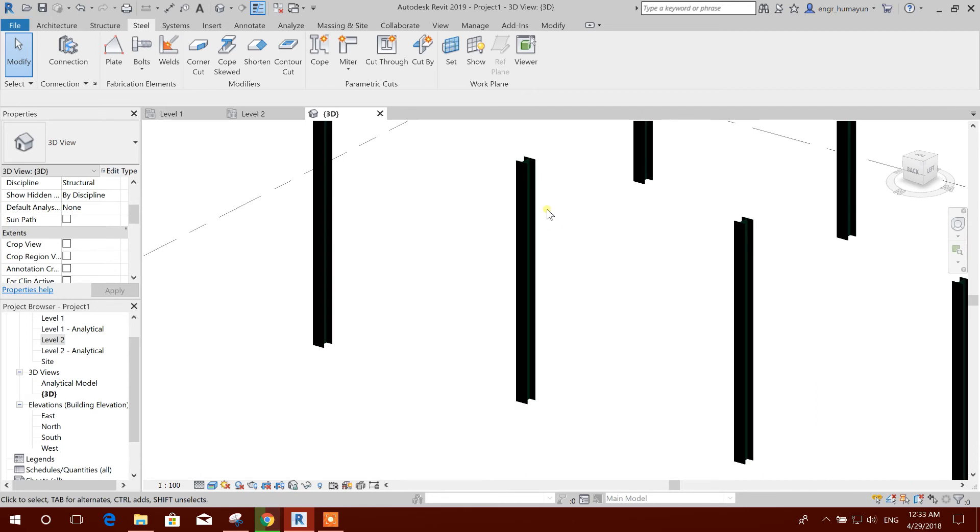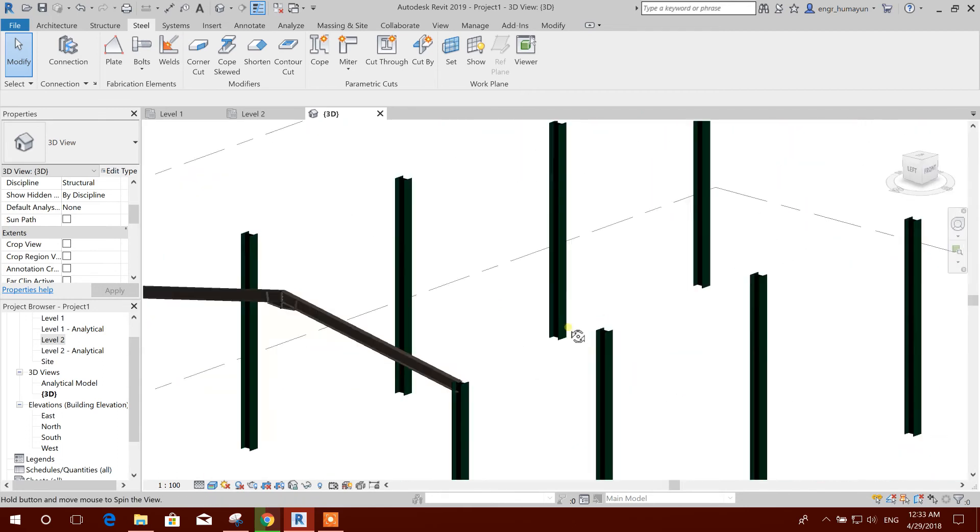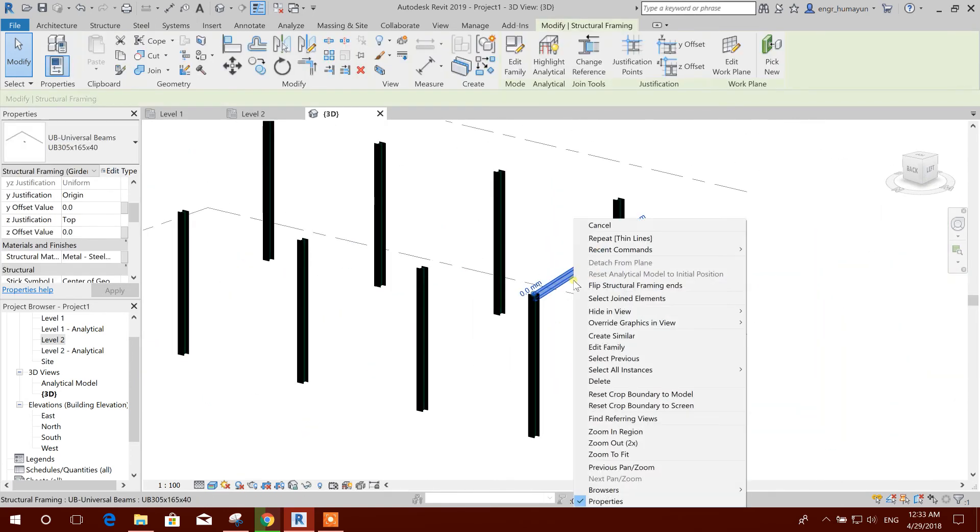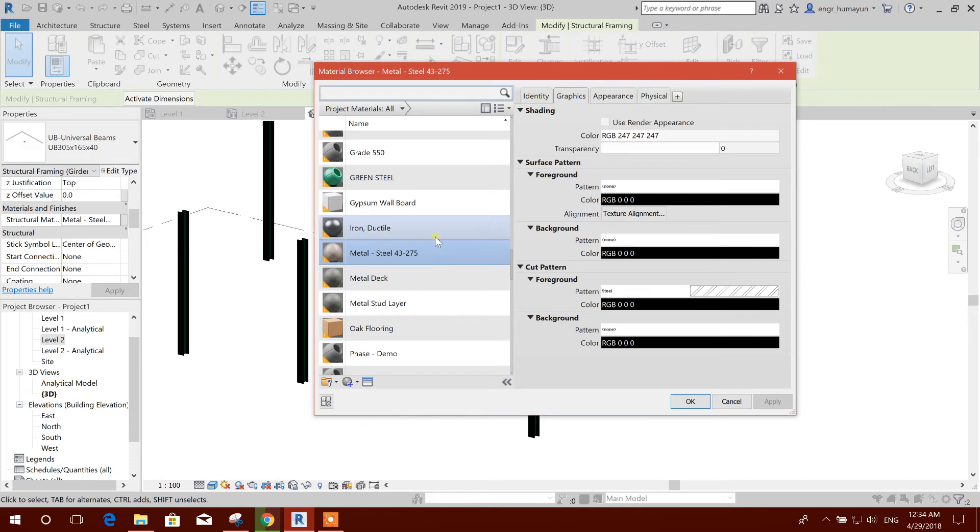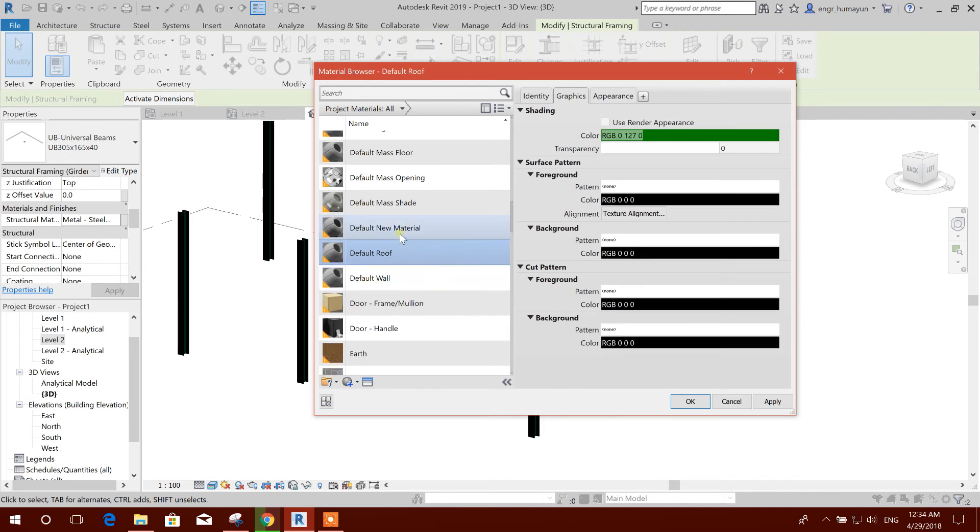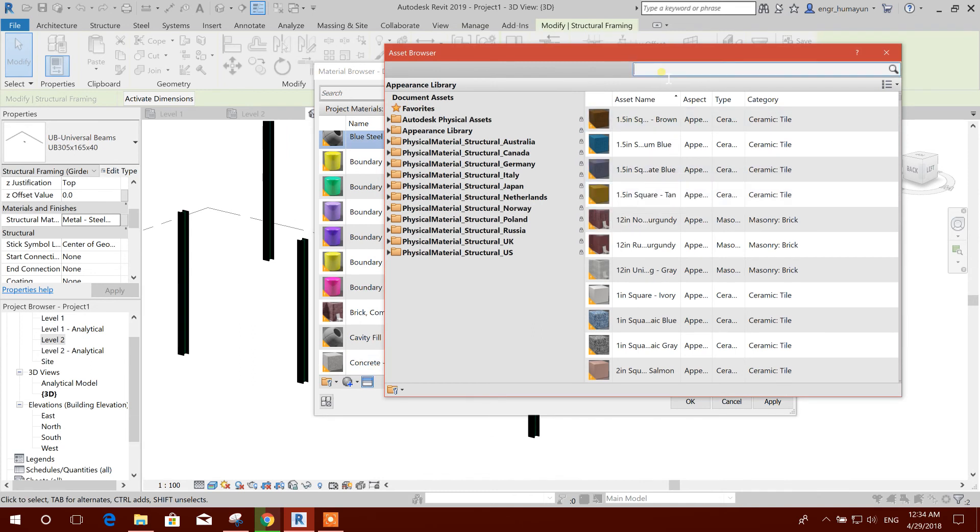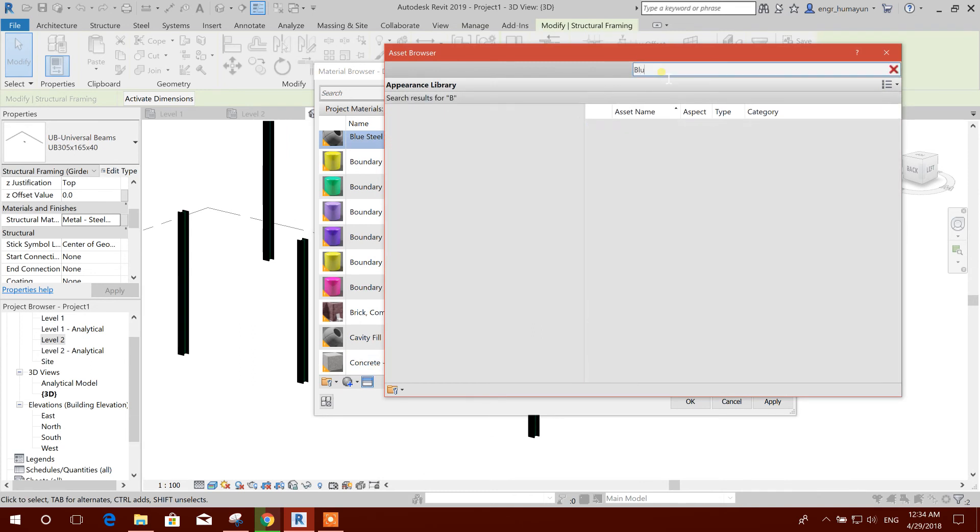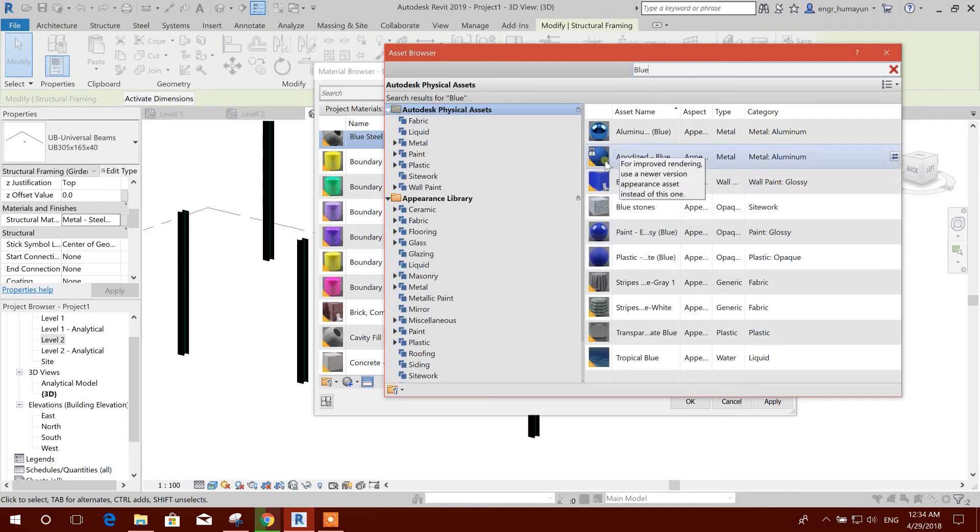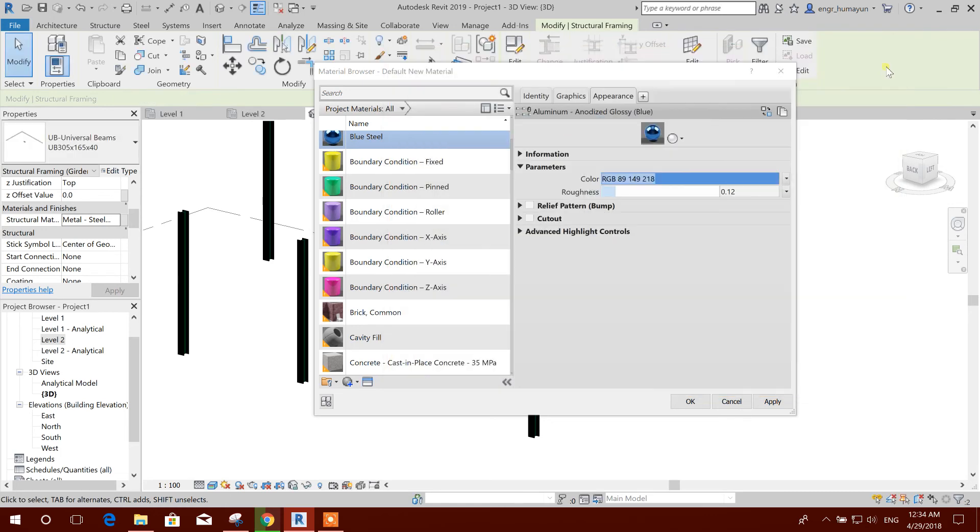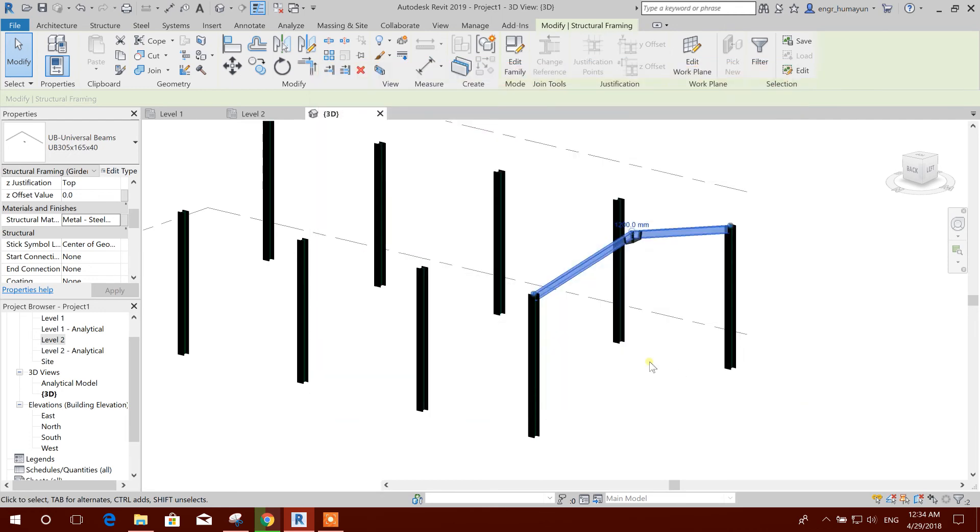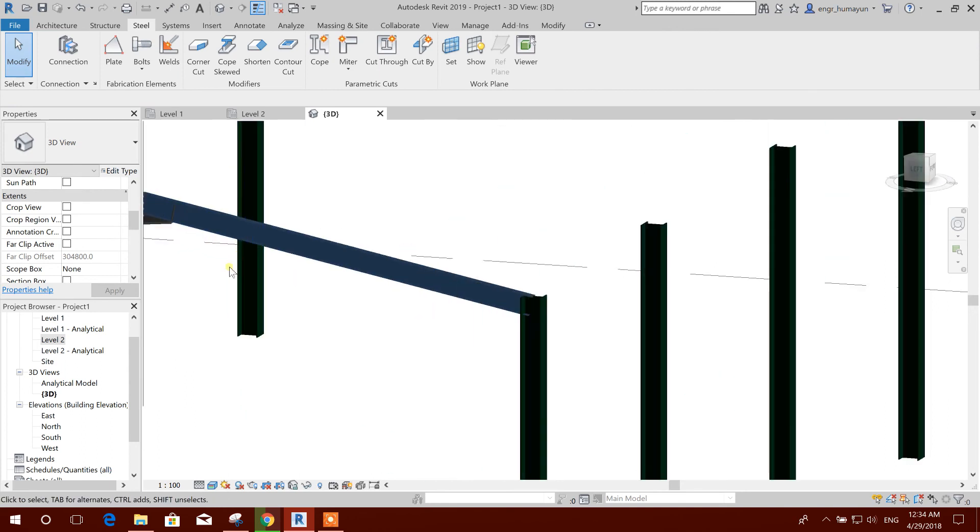Now this is green. And these beams, select all. This also we will create new. Delete this one. This one we created before: blue steel. Now we can add the color: anodized blue, paint, plastic, aluminum. I can select this one. I will see how it looks. Appear like, okay.